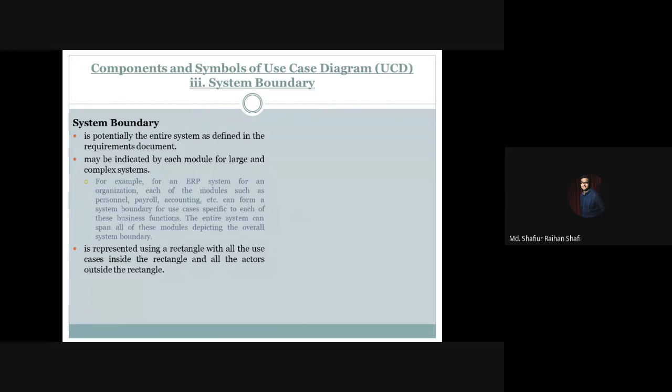The system boundary indicates the overall scope of a whole system. For large or complex systems, the system boundary indicates the overall scope for each particular module. We represent the system boundary using a rectangle, with all the use cases inside the rectangle and all the actors outside the rectangle.